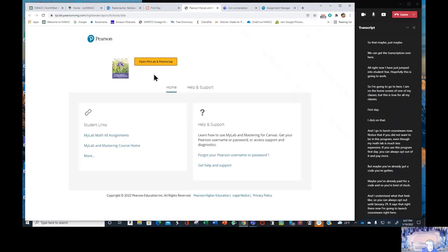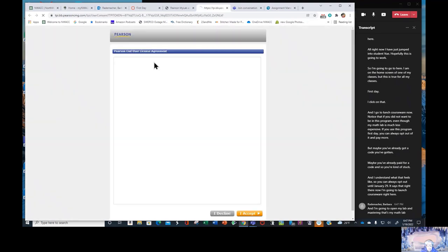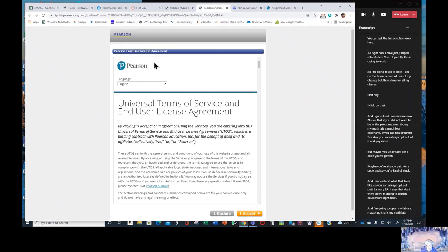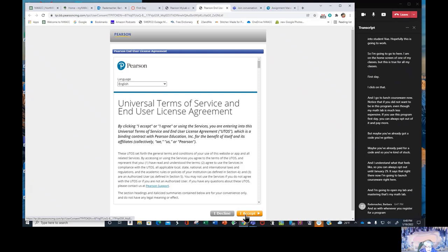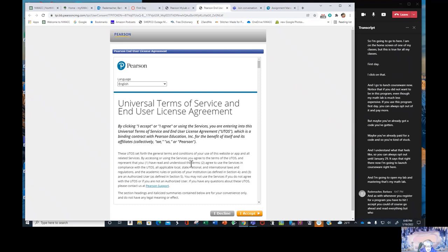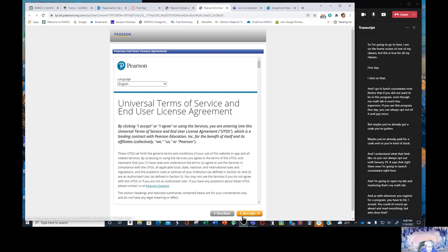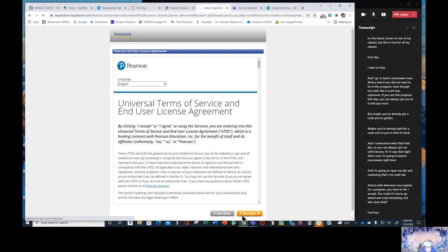And I'm going to open MyLab and Mastering. That's MyMathLab. And as with whenever you register for a program, you have to hit I accept. You could of course go ahead and read everything, but who does that? Feel free. I accept.